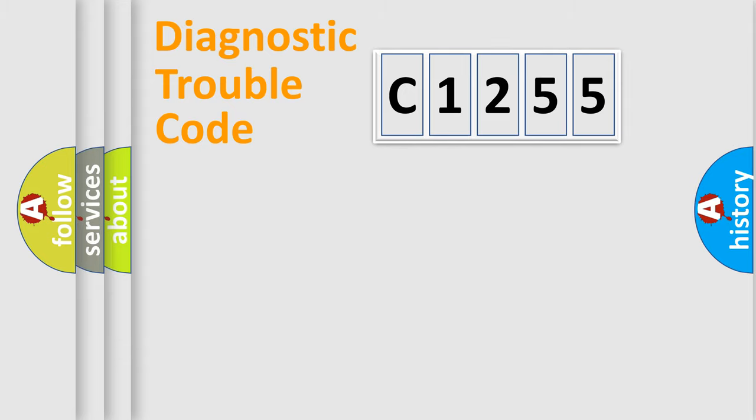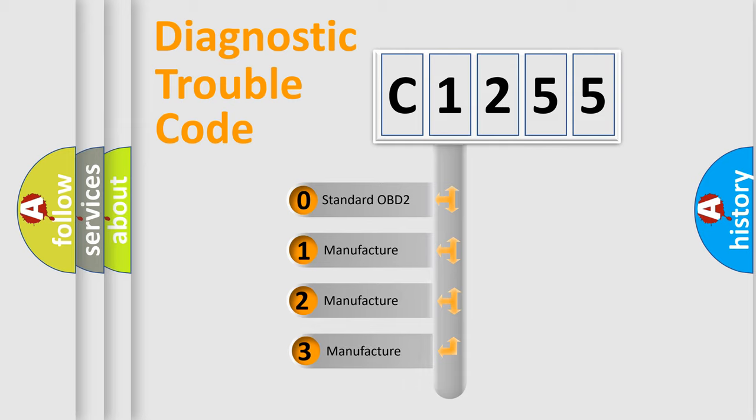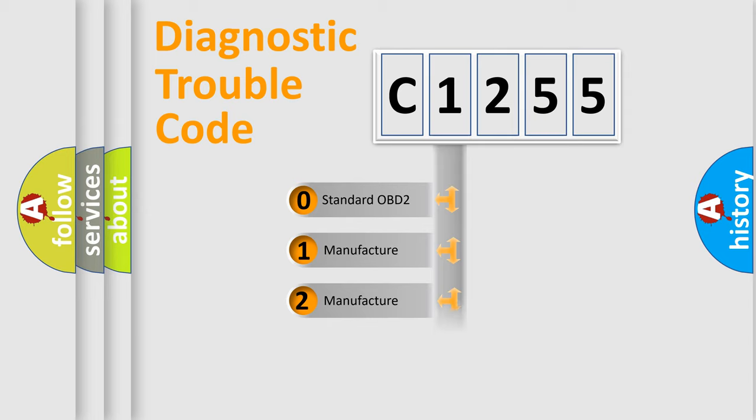Powertrain, Body, Chassis, Network. This distribution is defined in the first character code. If the second character is expressed as zero, it is a standardized error.